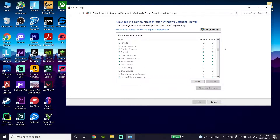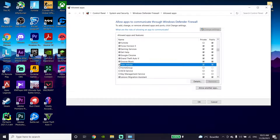After clicking Change Settings, scroll down and look to find Halo Infinite in the list. Check the boxes next to Halo Infinite and then click OK.